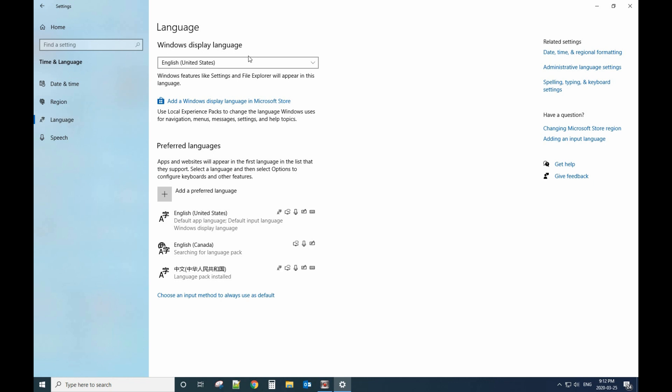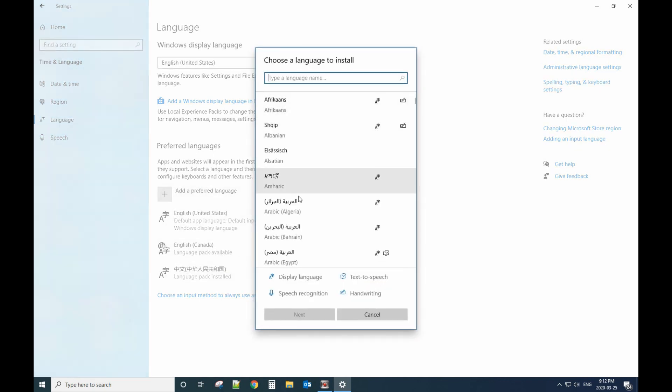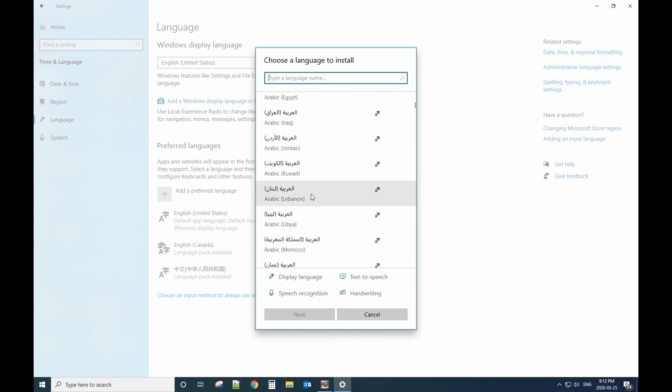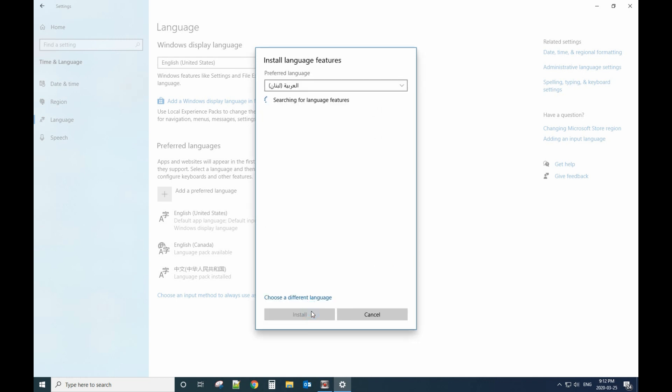The Windows display language right now is English. If you want to change to Chinese, you need to add a preferred language. You need to add Chinese language here. You can find the language here. For example, if you add this one, click Next.